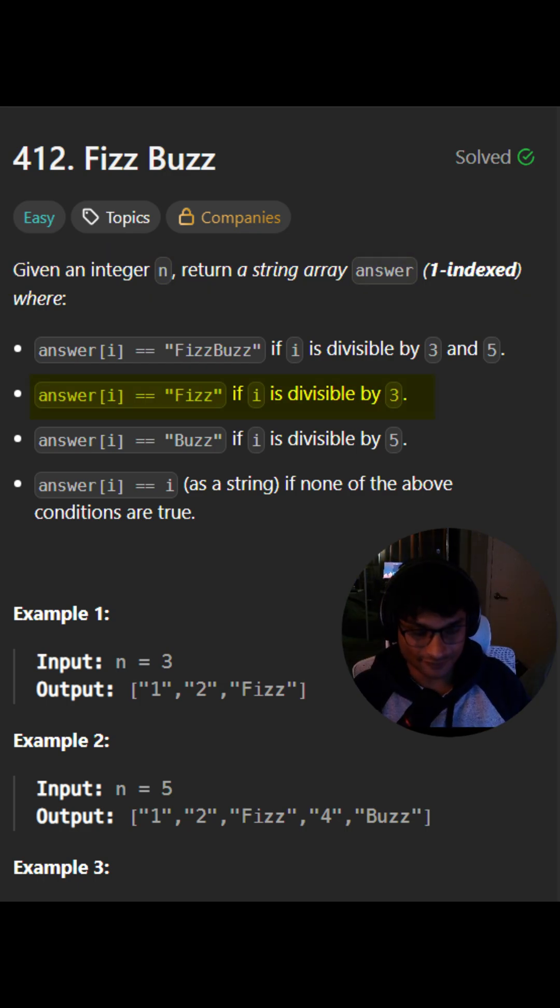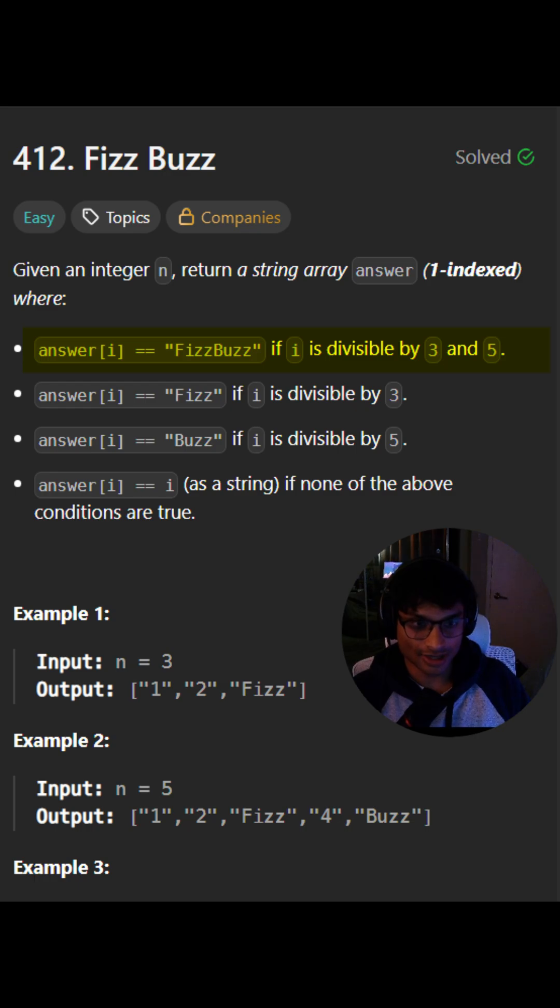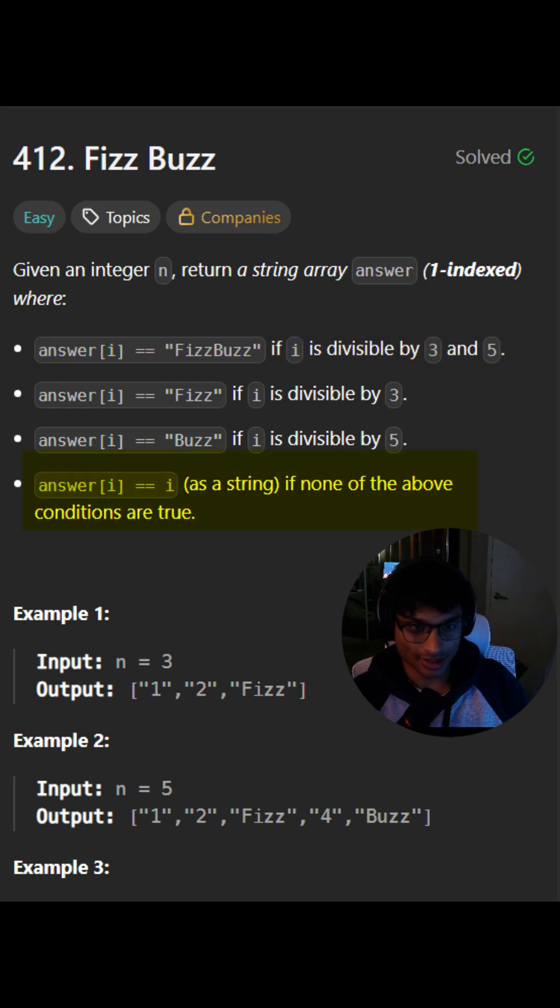If i is divisible by 3, print Fizz. If i is divisible by 5, print Buzz. If i is divisible by 3 and 5, print FizzBuzz. And if none of the conditions are true, print i as a string.